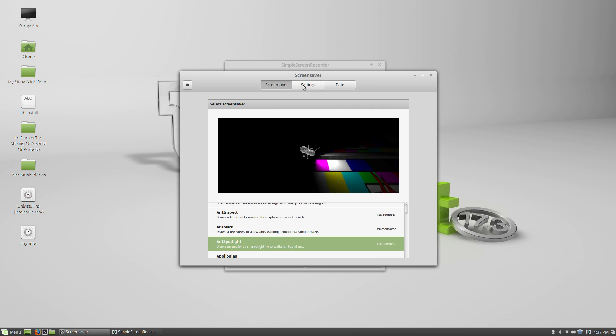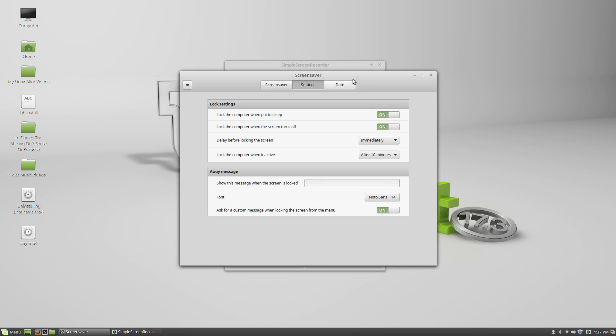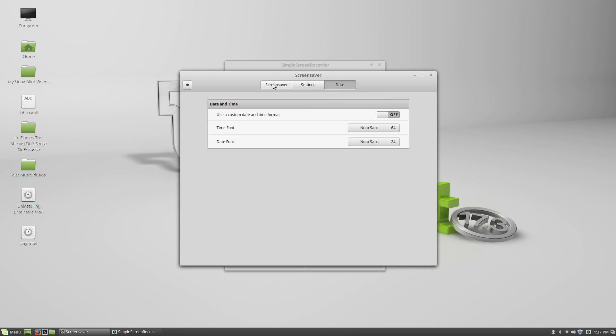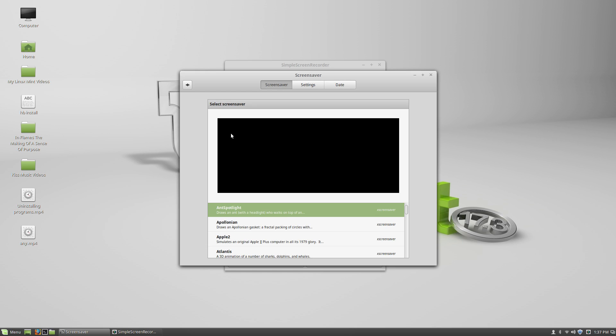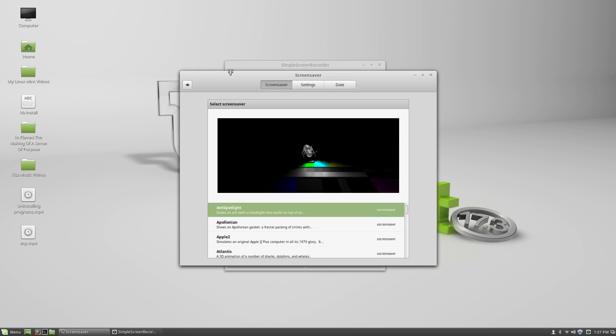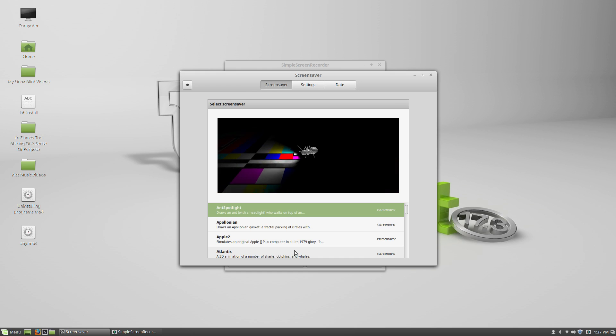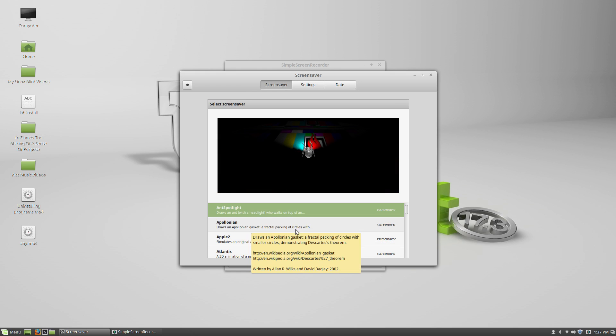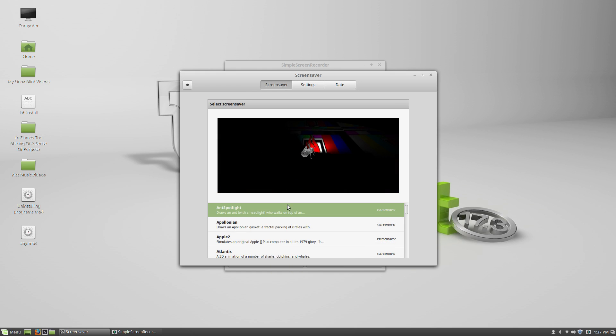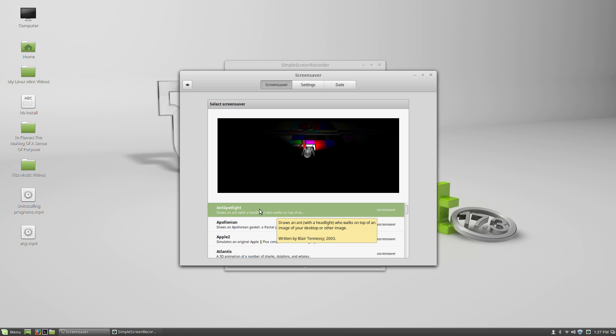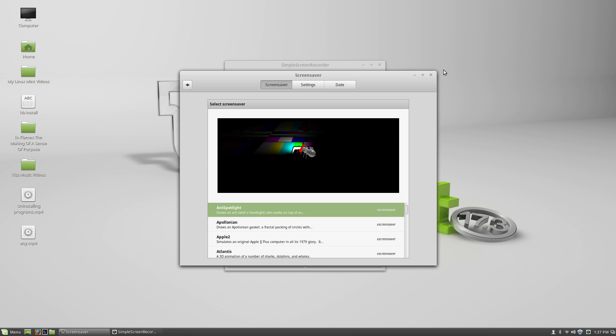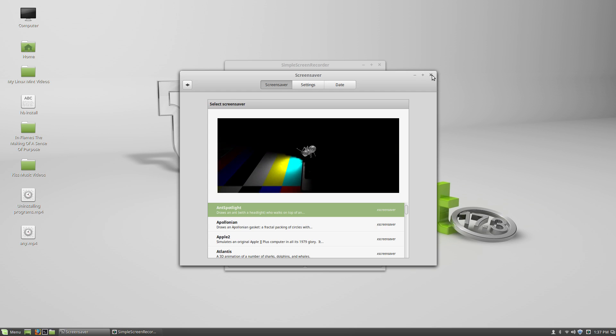So you can click on screen savers. So yeah, this is how you get screen savers in the next minute. Thanks for watching and watch for episode 17.